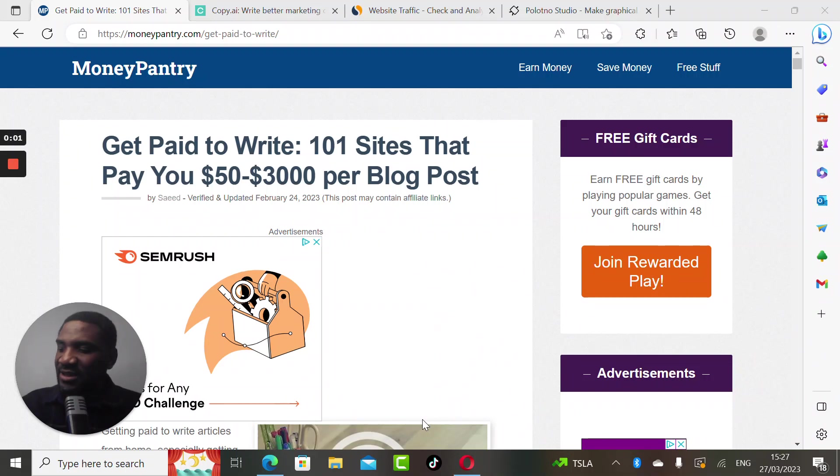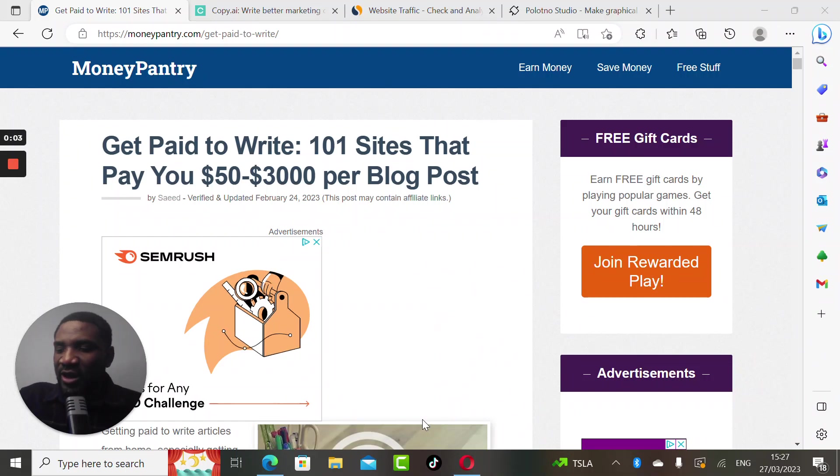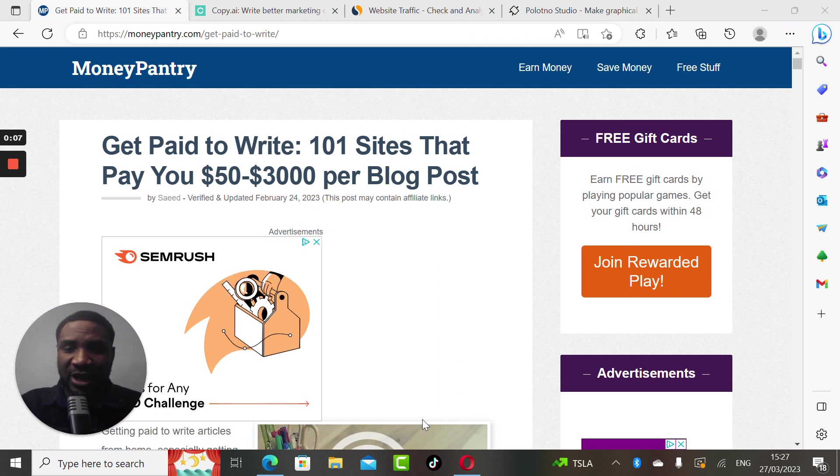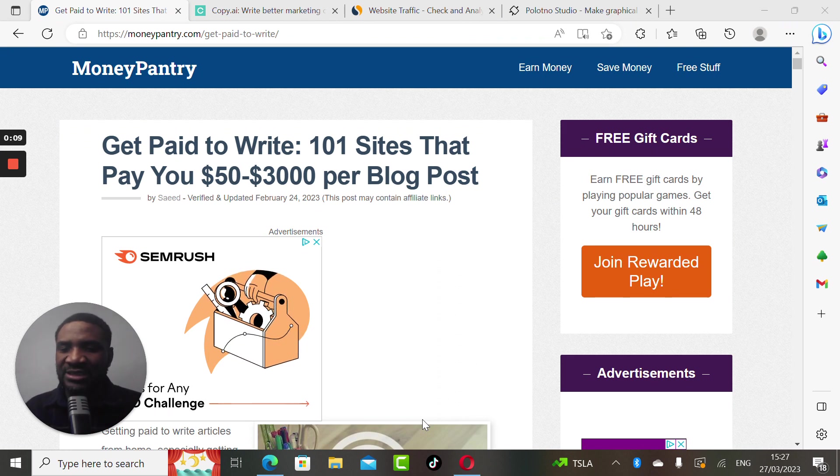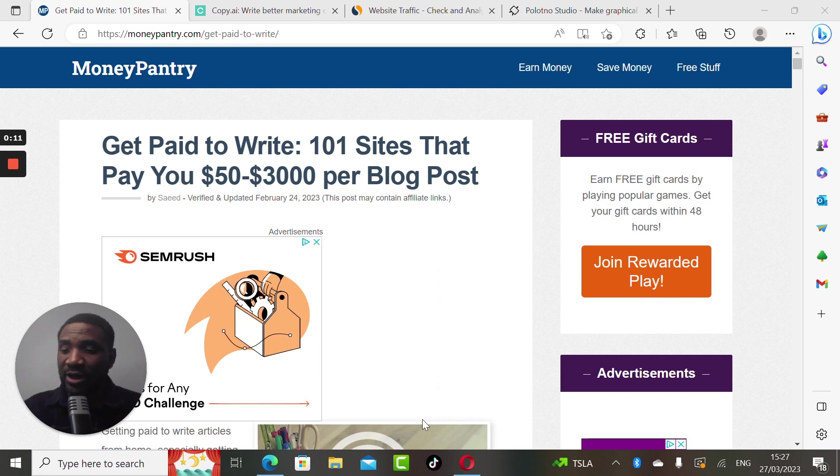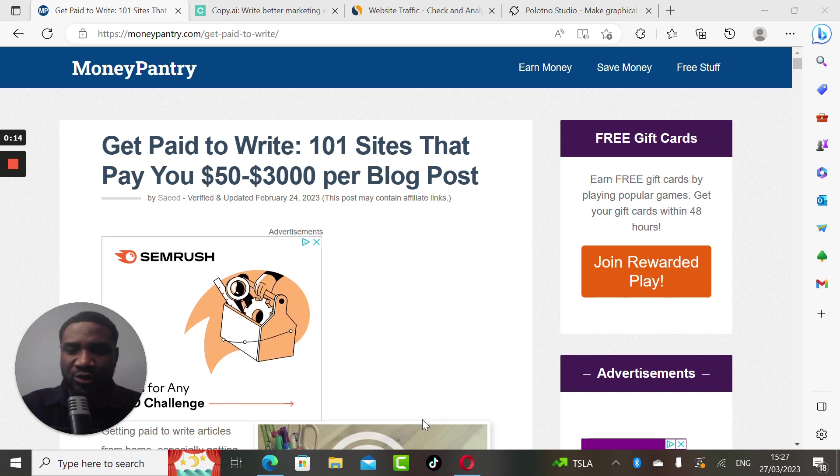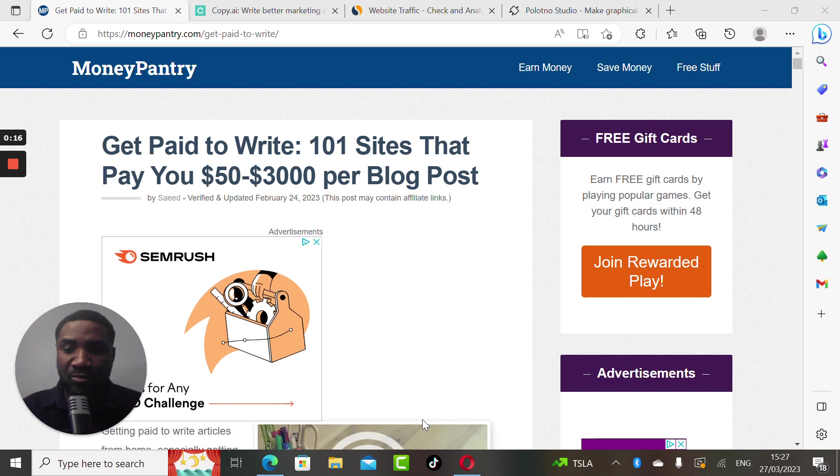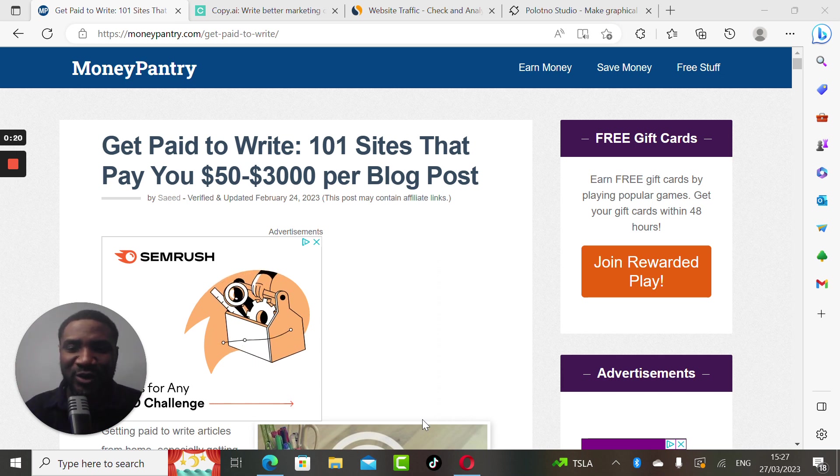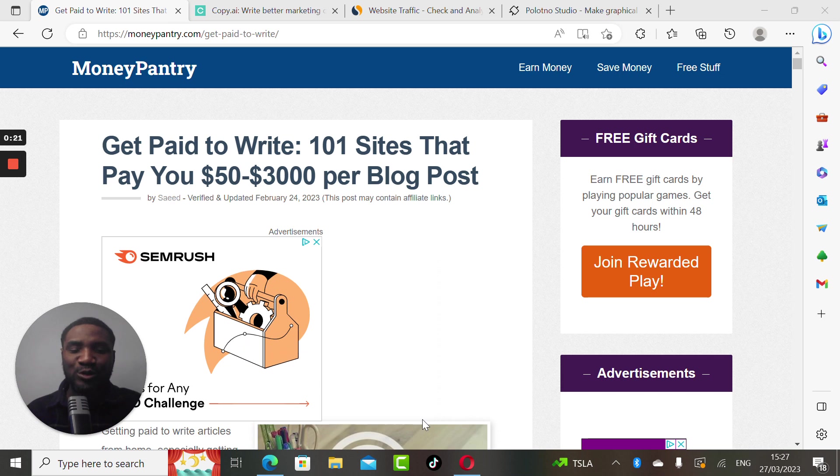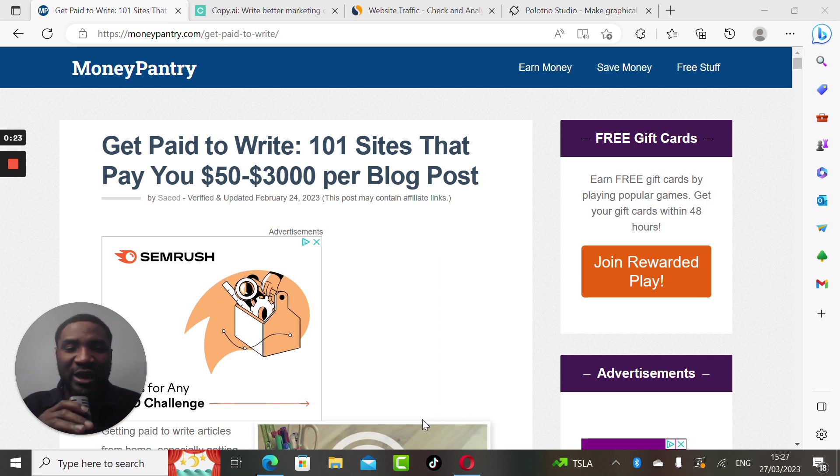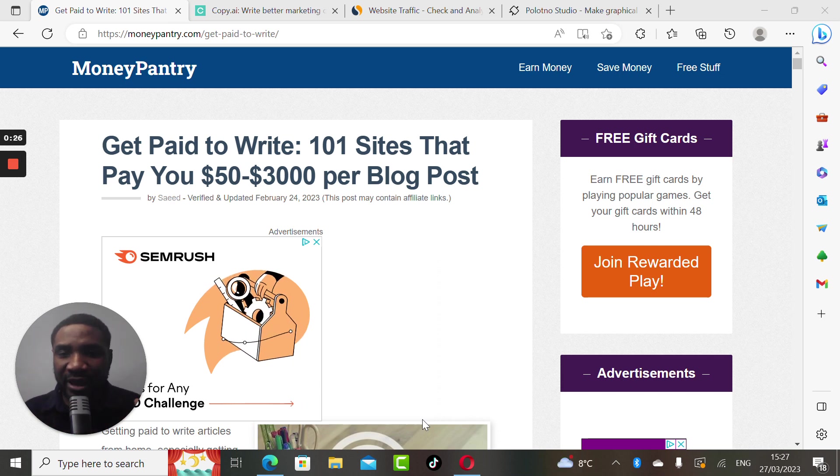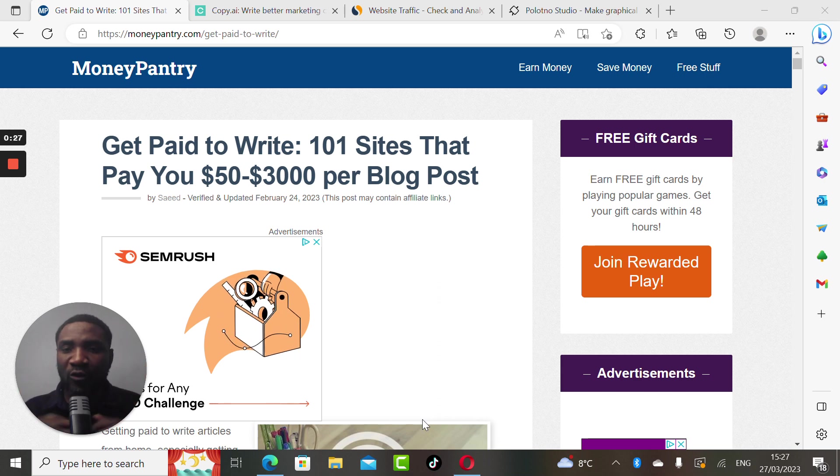Hey guys, it's your boy John. Last week one of my subscribers asked me to please create a video that addresses how to make money with AI. So in today's video I want to walk you through how you can write blog posts with AI and make loads of money.